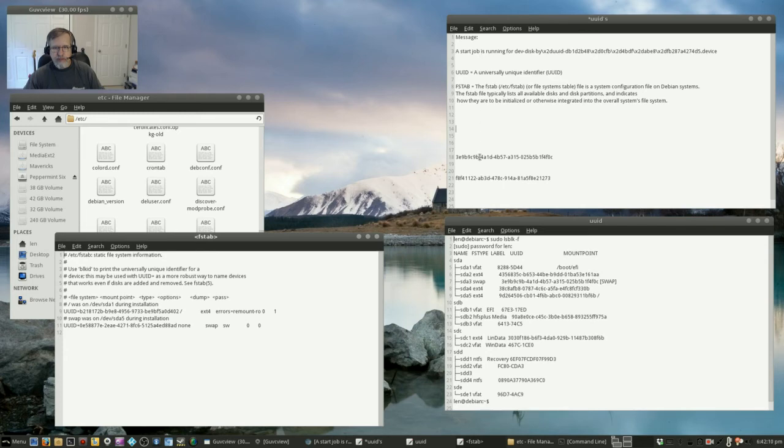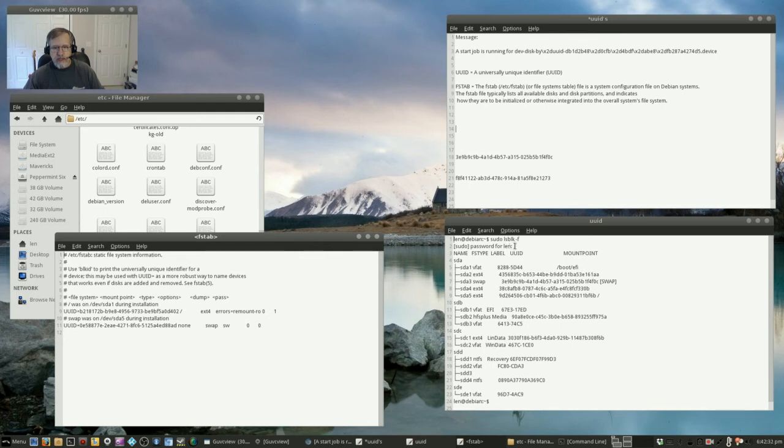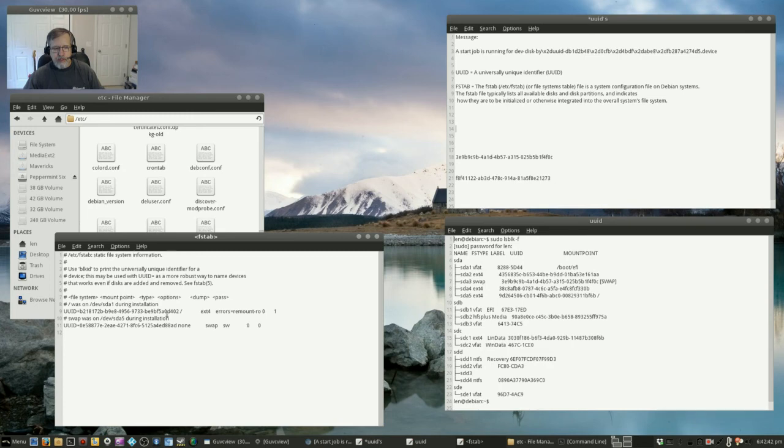So you have some of the background information. You know what a UUID is, what the FSTAB file is, where it's located. And if you run into a 1 minute and 30 second delay on your boot time, check your FSTAB file. Run this command sudo lsblk dash f. So run that, get the actual output of your devices and check your swap against your FSTAB file.